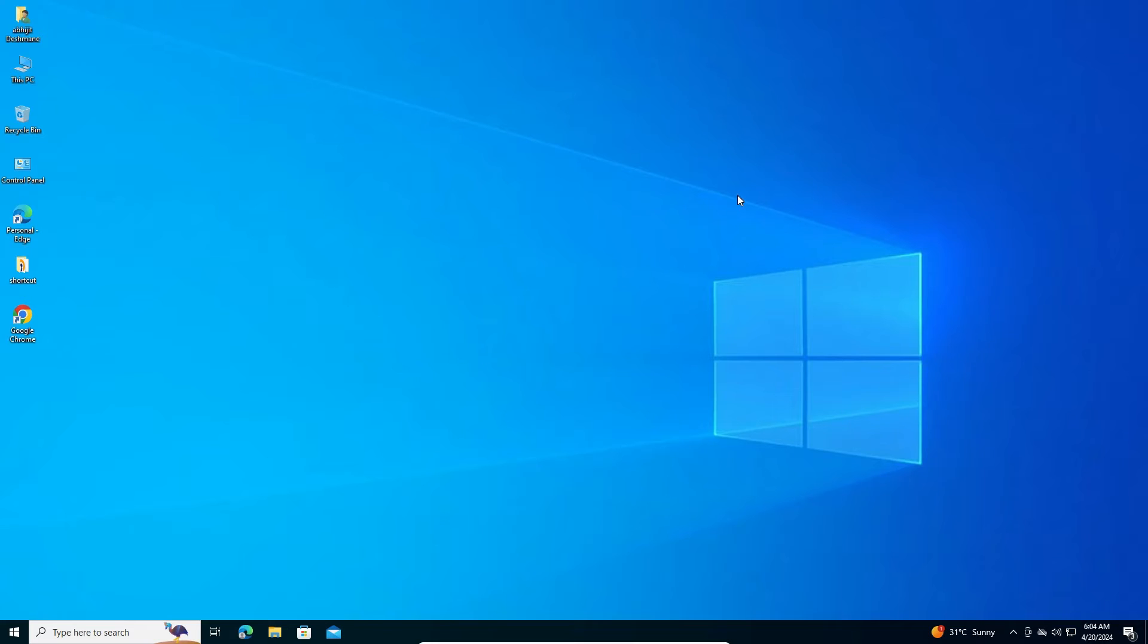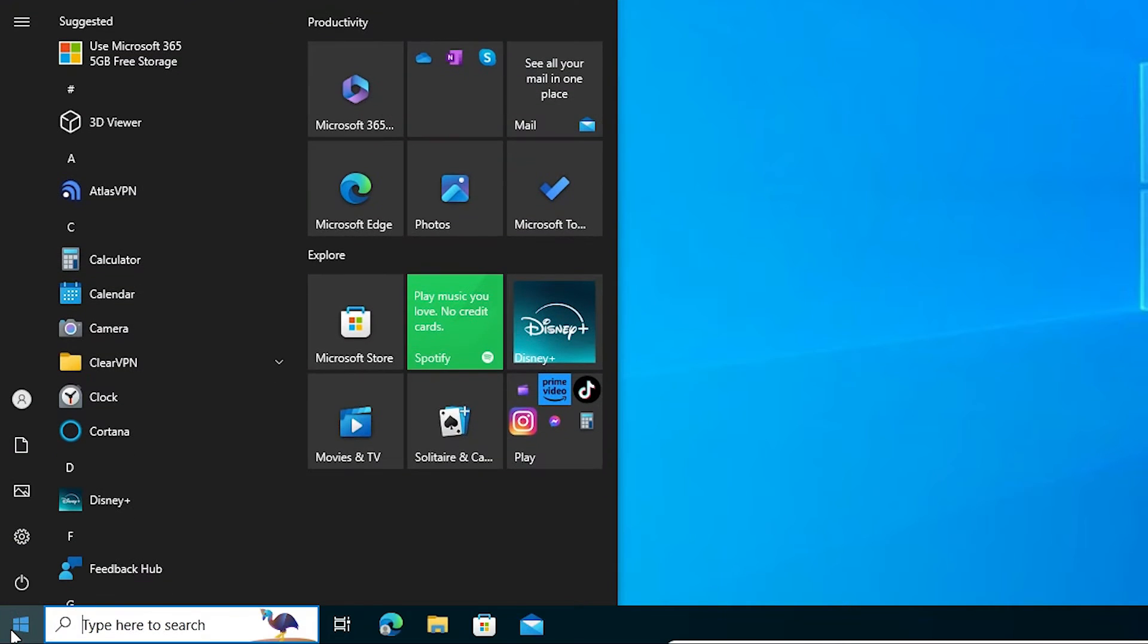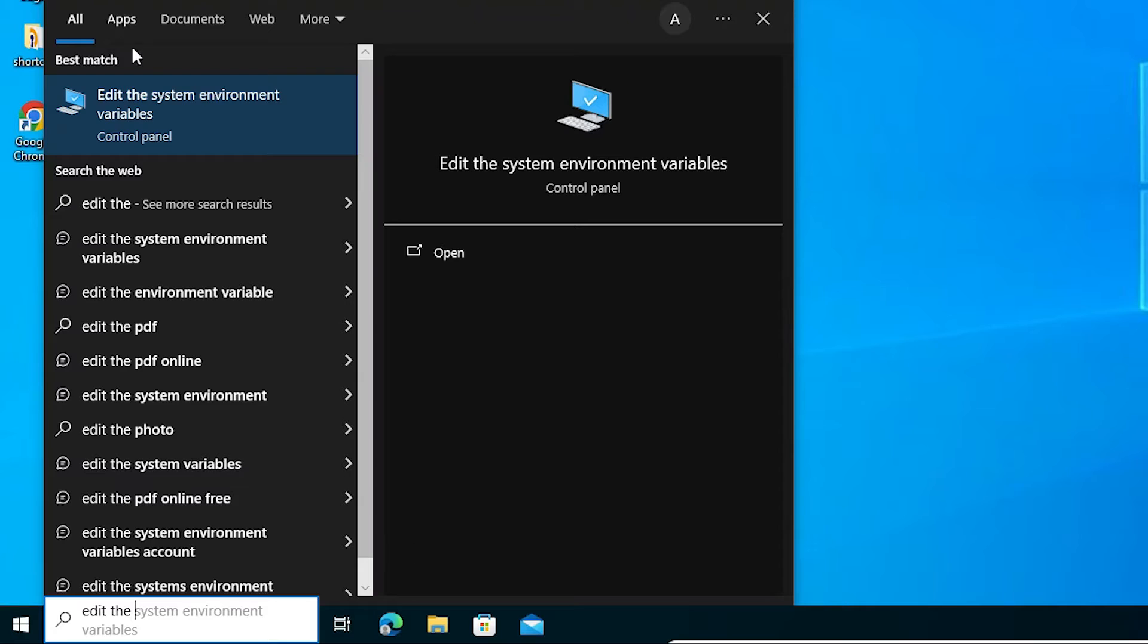But it is not completely uninstalled. Some Java path and Java home still in our Windows PC, and we're going to remove that path and Java home. Go to the start and type edit the system environment variables. Click on this.